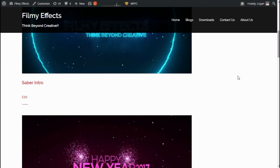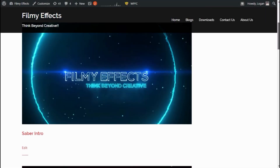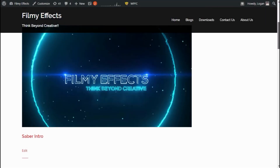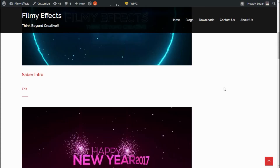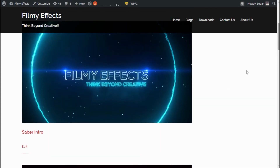Hey guys, this is Logan. In this video we will talk about how to remove the sidebar from the Sydney WordPress theme. Even after deleting all the widgets from the sidebar, there's a white space left in the theme.